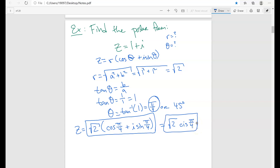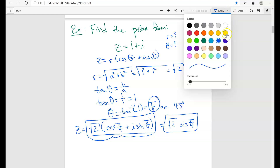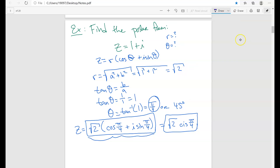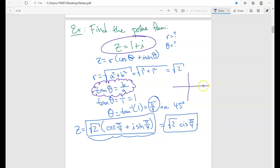One subtle thing to know: when you find theta using inverse tangent, it only gives you values in the interval from negative pi over 2 to pi over 2, so you need to always check which quadrant the complex number is in. Since our number is 1 plus i, it's in the first quadrant, so pi over 4 makes sense here.